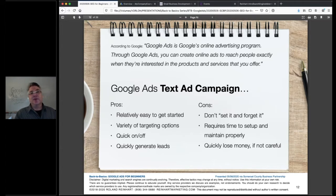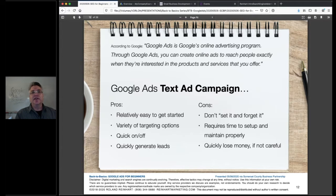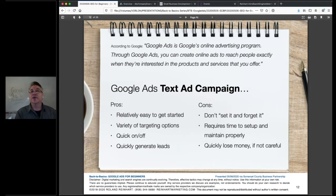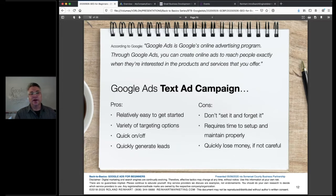There are actually many different types of Google Ads, but we're going to focus on a standard search campaign and creating a text ad, because that's the basics. The pros: you can get started relatively quickly — within a few hours you're up and running. It doesn't cost much to get started; nothing costs you anything until someone clicks. You have a variety of targeting options to put your ad in front of the right consumer, and you can quickly turn it off if you need to.